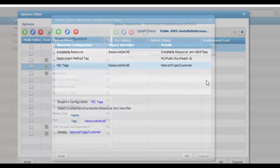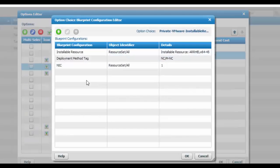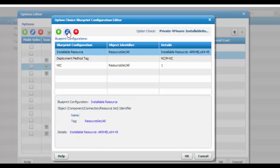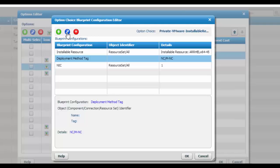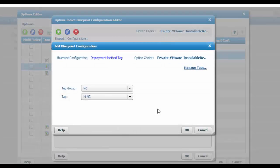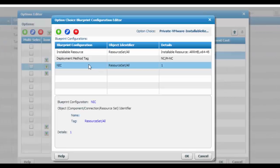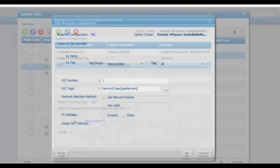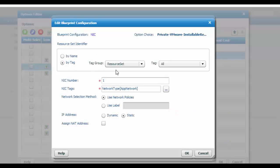For the private cloud option, the installable resource is RHEL. The deployment method tag pushes tag group 'NC' and tag 'M-NC' for network container placement. The third configuration adds an additional NIC to the service blueprint — identifying the resource set with tag group 'resource set: all', NIC number 1 (since NIC 0 was already configured), NIC tag 'network type: app network', using network policies configured in the Service Governor section.